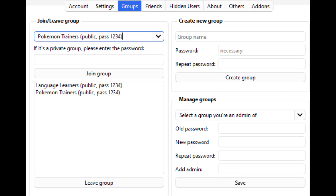Groups is the function to create private leaderboards. For example, if you create a group with your schoolmates or friends, only users who know the password can use the leaderboard. Anyone can freely create groups. If you want anyone to be able to join your group, please include the password in the group name.